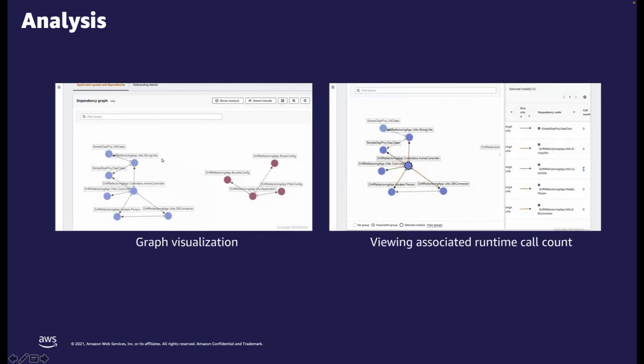You can see here screenshots of the Microservice Extractor in use. On the left, we have some classes that make up two different groups of functionality — these will become two separate microservices. On the right, we can see call count data that can help make decisions about what will make a good microservice.